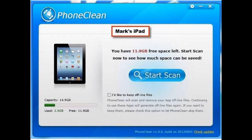Once your device is connected, it will display its image to the left along with information regarding the total used and available disk capacity. All you have to do is click the Start Scan button to begin the process.